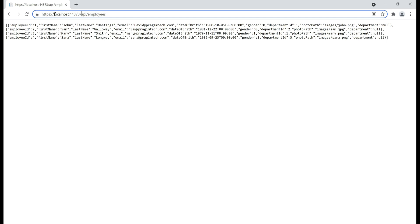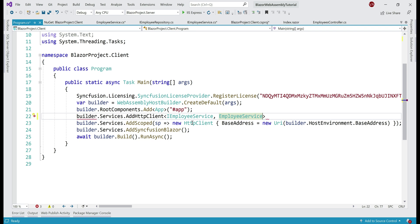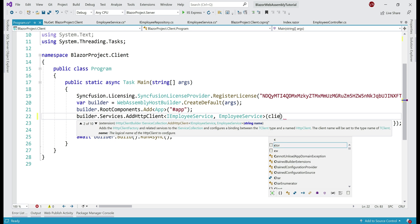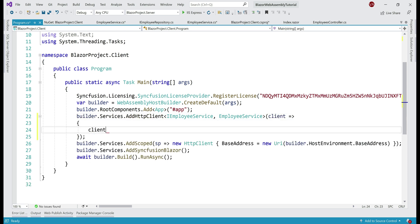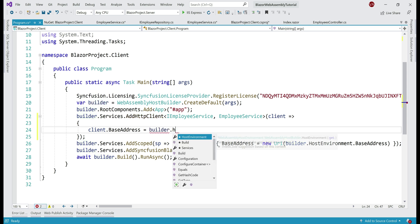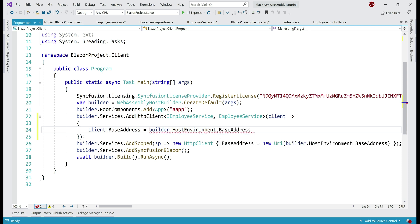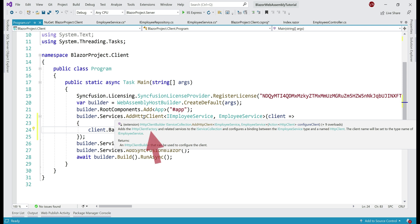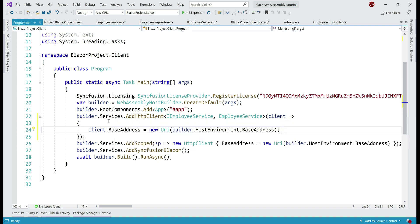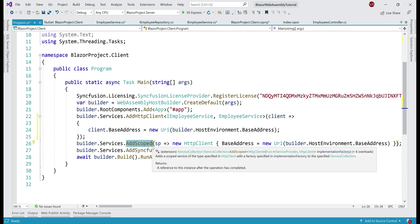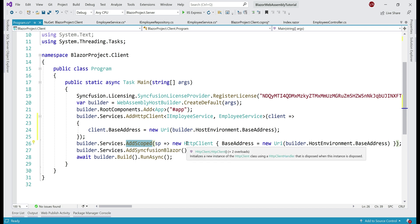We specify a parameter called client, and set client.BaseAddress using builder.HostingEnvironment.BaseAddress, wrapping it in a new URI instance. Since we are using HttpClientFactory to configure and manage HttpClient instances, we don't need the default HttpClient line added by the Blazor WebAssembly app template, so let's keep that line commented out.